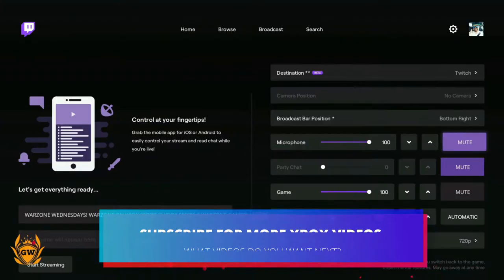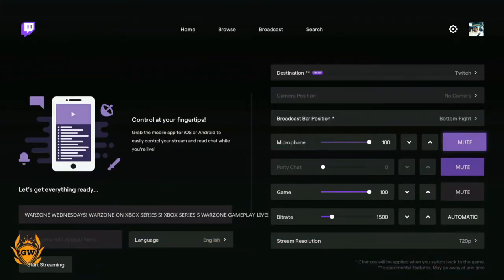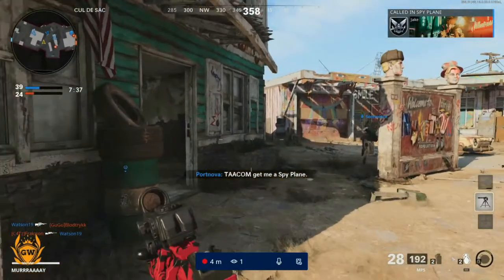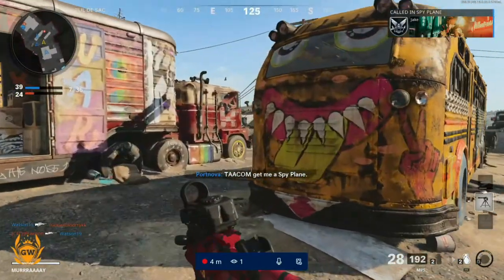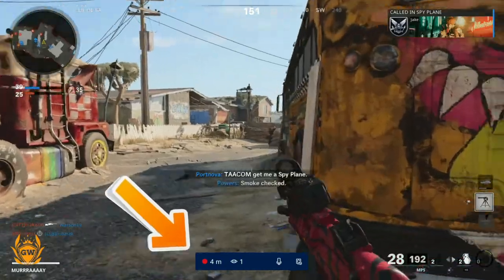If you don't know how to set up Twitch streaming, make sure you check out the card in the top right corner of the screen for a full walkthrough on how to set up Twitch on your Xbox.